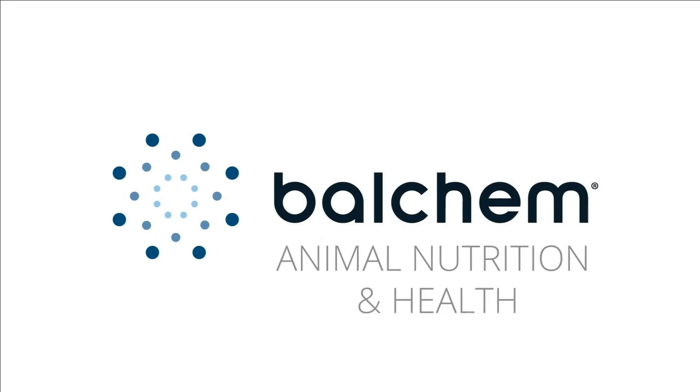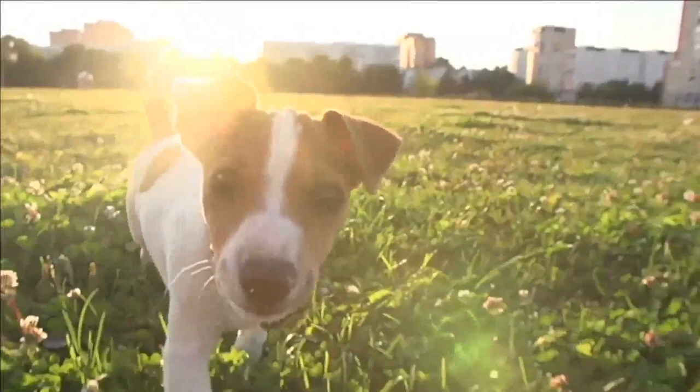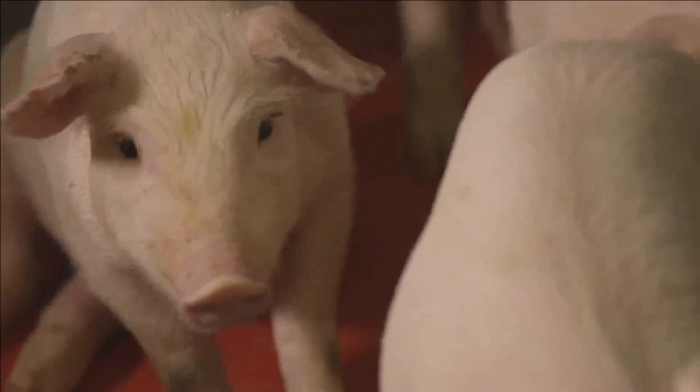At Balchem Animal Nutrition and Health, we strive every day to deliver results you can see in your animal's productivity and your bottom line. From a smooth transition into the milking string for your fresh cows, to a strong start in your poultry flock, to consistent weight gains for your finishing hogs. We expect to earn your business and trust with our people, our products, and our science.